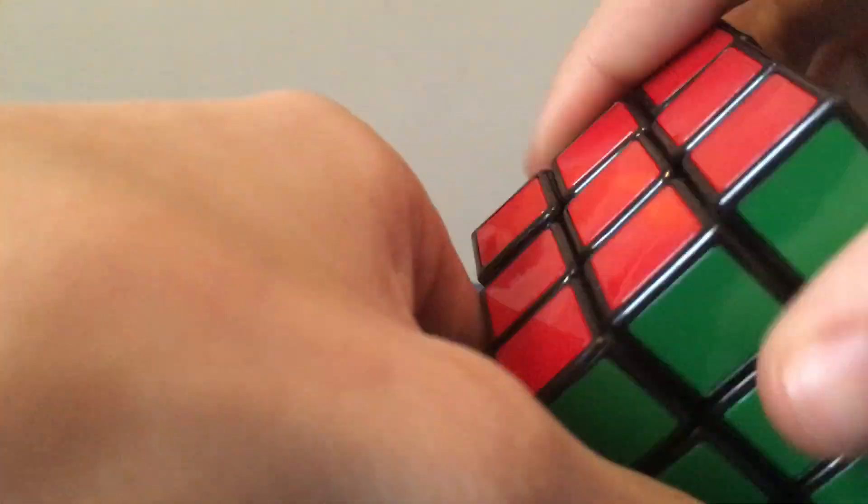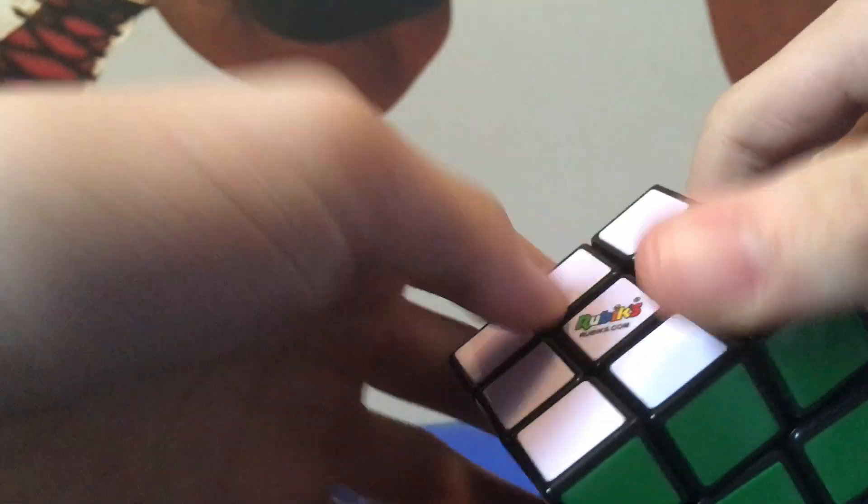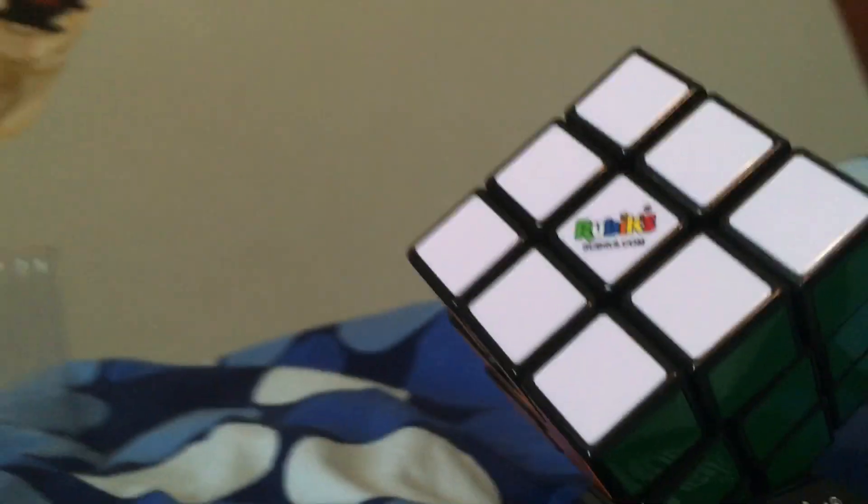And then it comes with a stand. So, I think it's supposed to go, like... Like that. So, like this. Sure. So, like this.